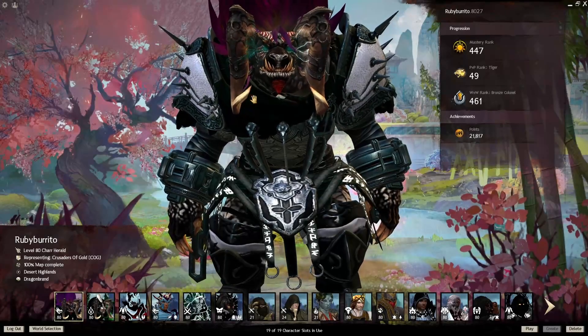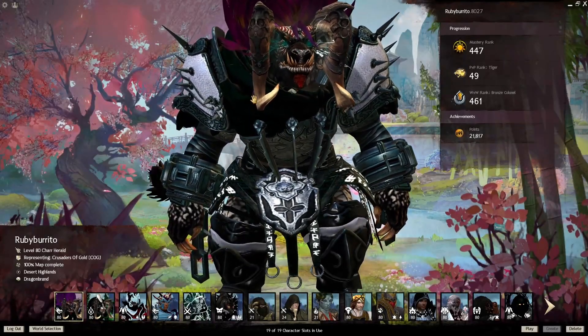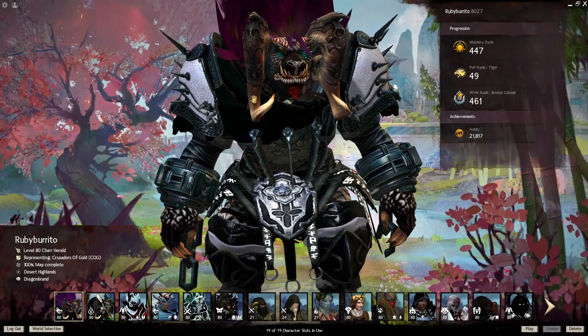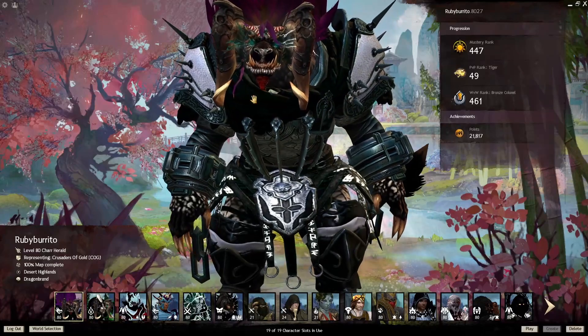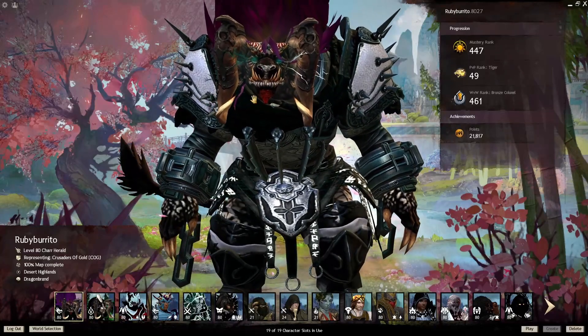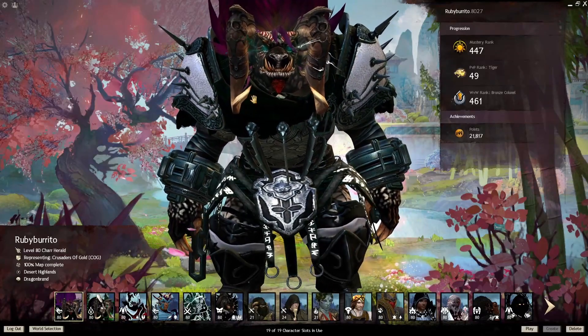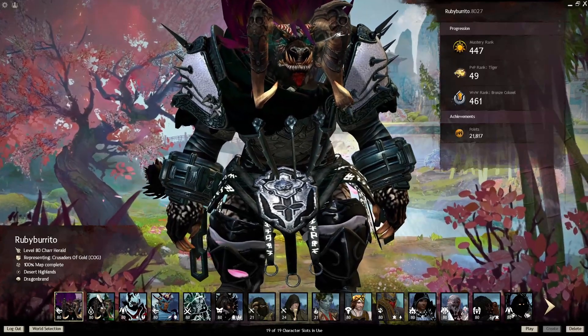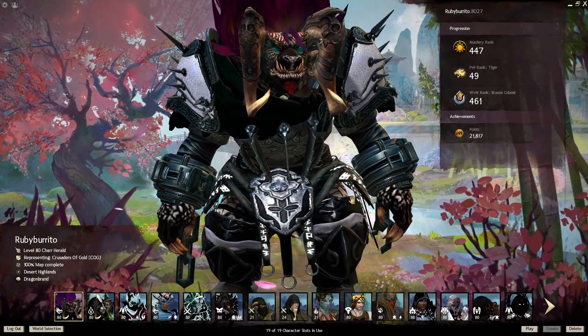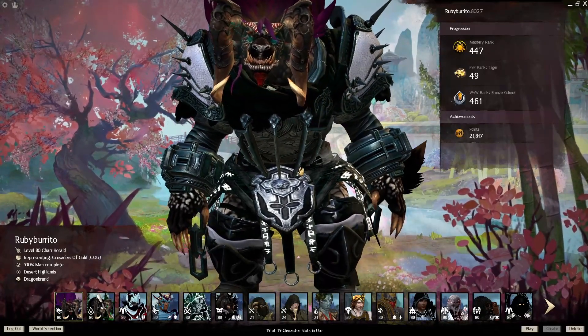Hello, hello, I'm RubyBurrito and welcome! We are going to be doing an account overview and tour today. So, first things first, I'm going to just go over the character select.